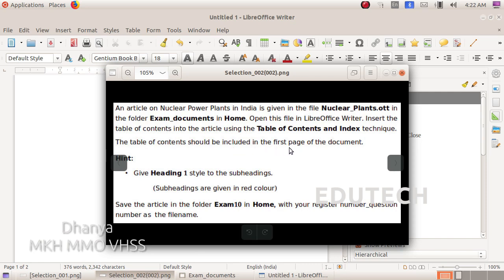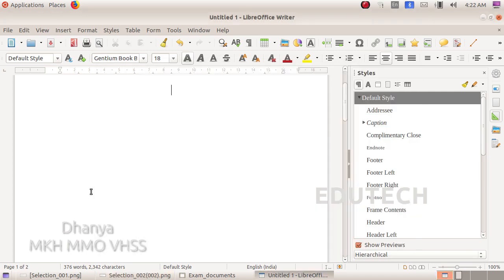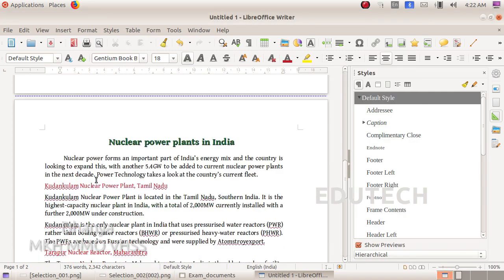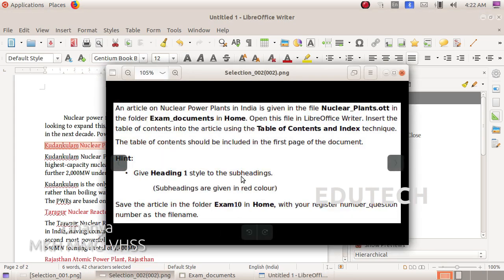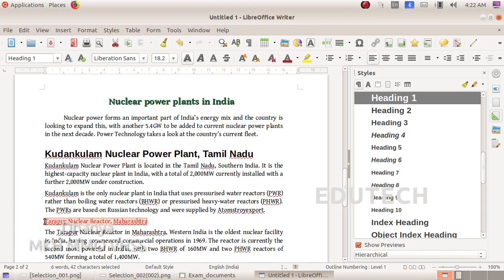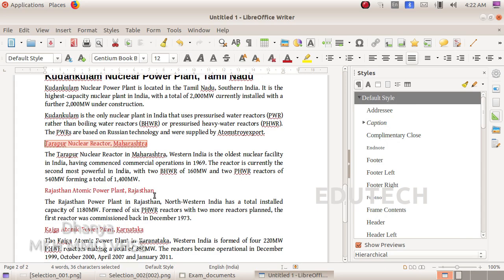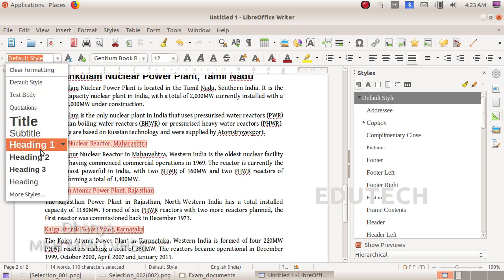The table of contents should be included in the first page of the document. We will apply Heading 1 style to the subheadings. We will select the subheadings shown in red color and apply Heading 1 style. We will use the Control key to select multiple subheadings and assign Heading 1.